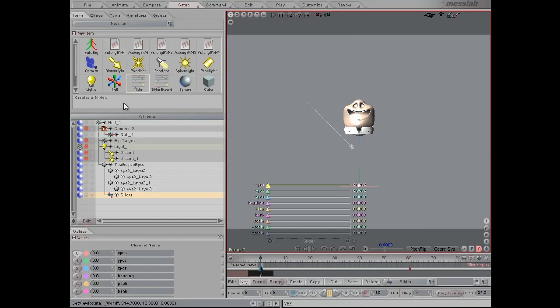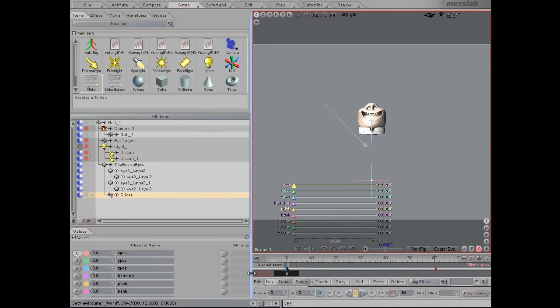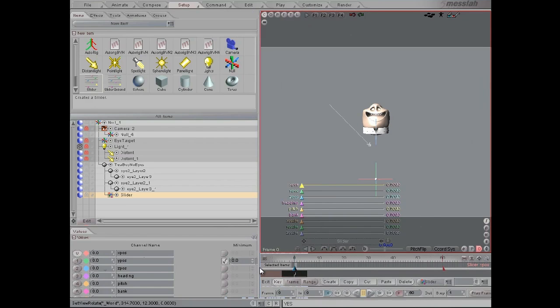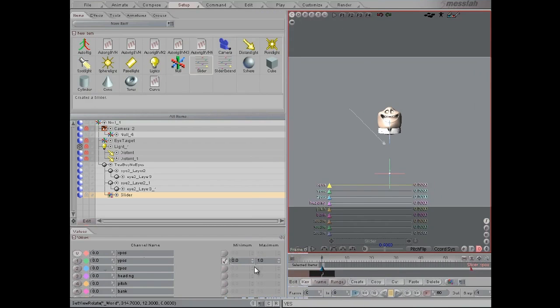and we're going to use this to control the actual eye dart expression. I'm just going to change this slider so it goes from minus one to zero.